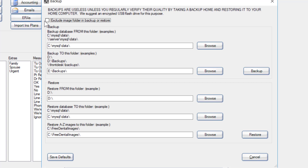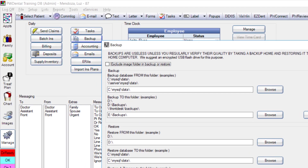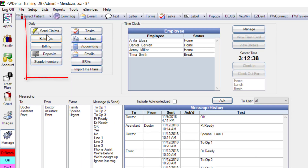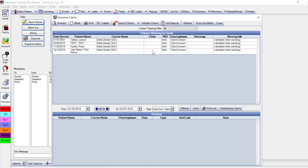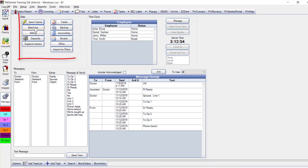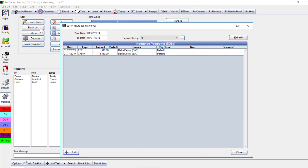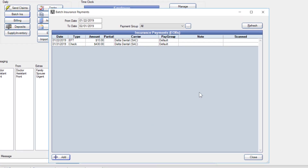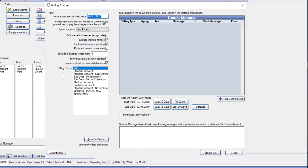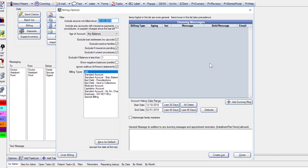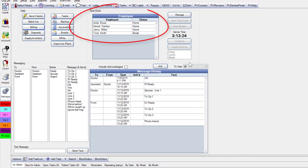Other notable items in the manage module include batch items. The send claims button lets you batch-send claims — items waiting to send appear at top, sent items in the history below. The batch insurance feature allows you to input insurance payments via each outstanding claim on an EOB for in-network carriers receiving batch checks. You can also send batch statements by clicking that button, setting filter options to create a list. The time clock feature tracks time card entries for staff.